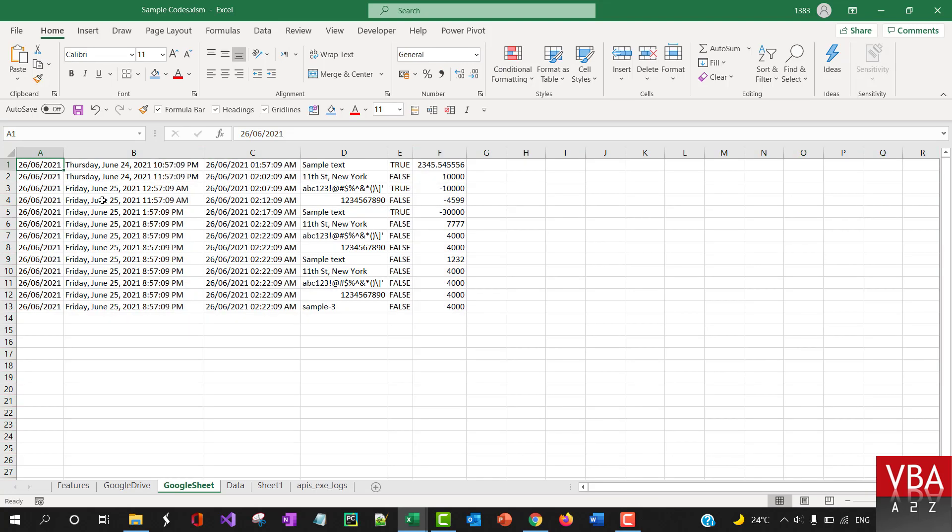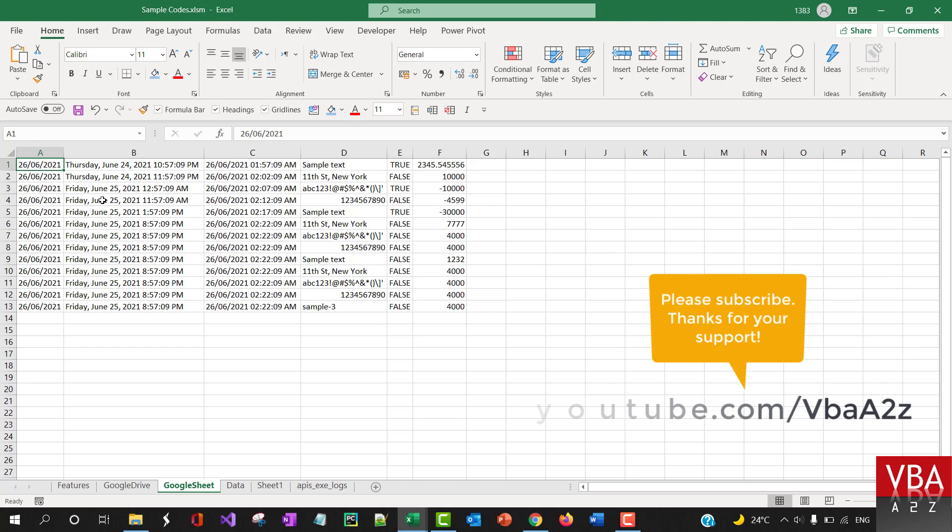You can pull in as long as Excel is able to accommodate those number of rows, you can pull in those.